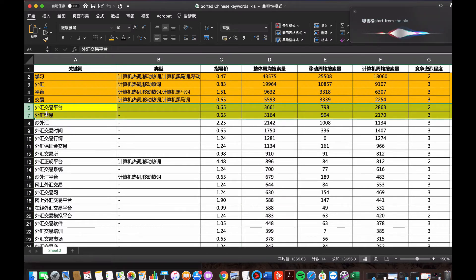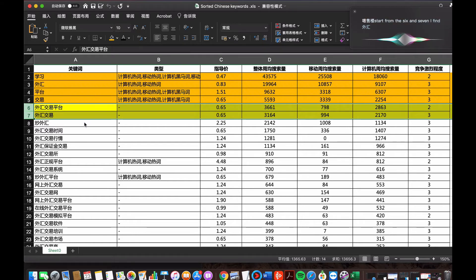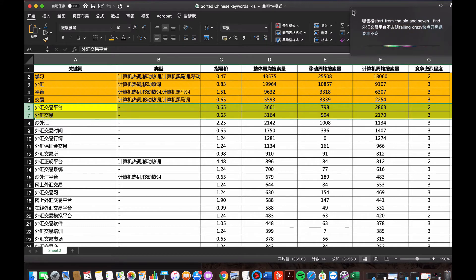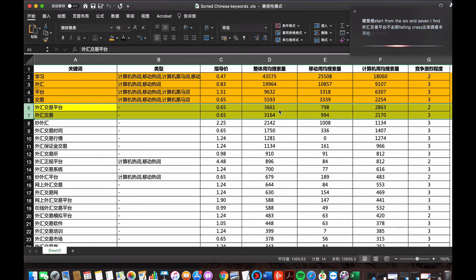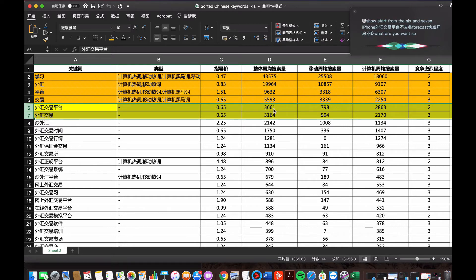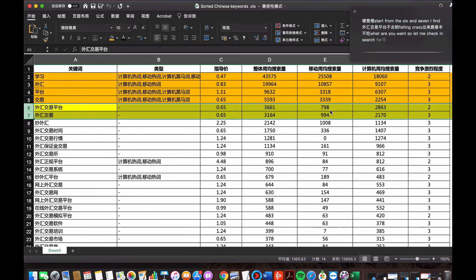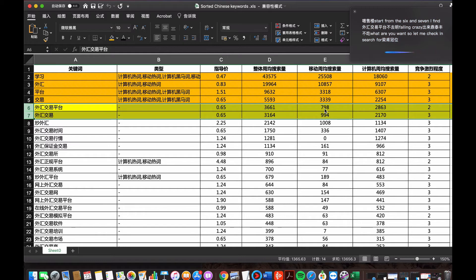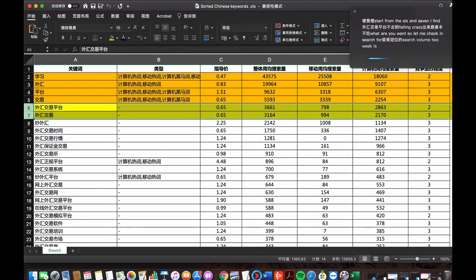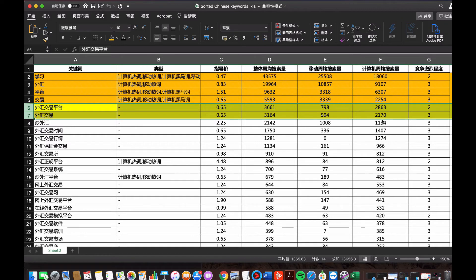I find 外汇交易平台, which means foreign currency trading platform, which is what I want. Let me check its search volume for one week. The search volume per week is 3,661, and the search volume on mobile phone is 798, and the search volume on computer is 2,863.